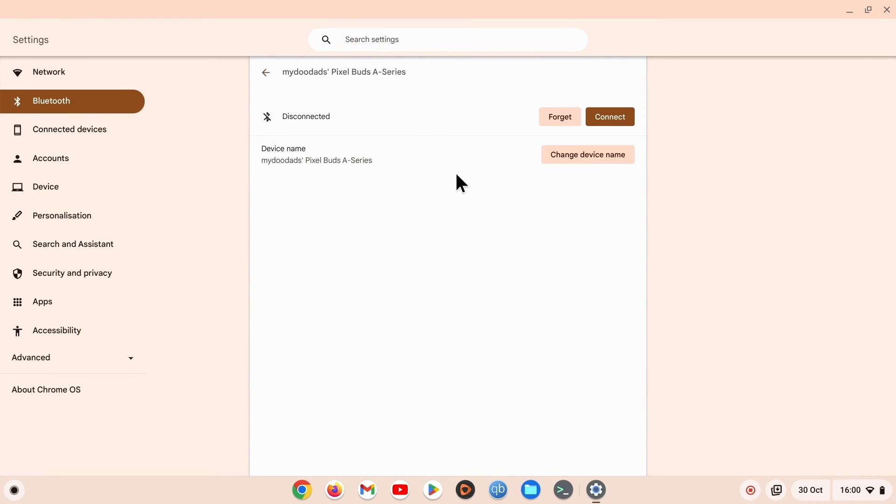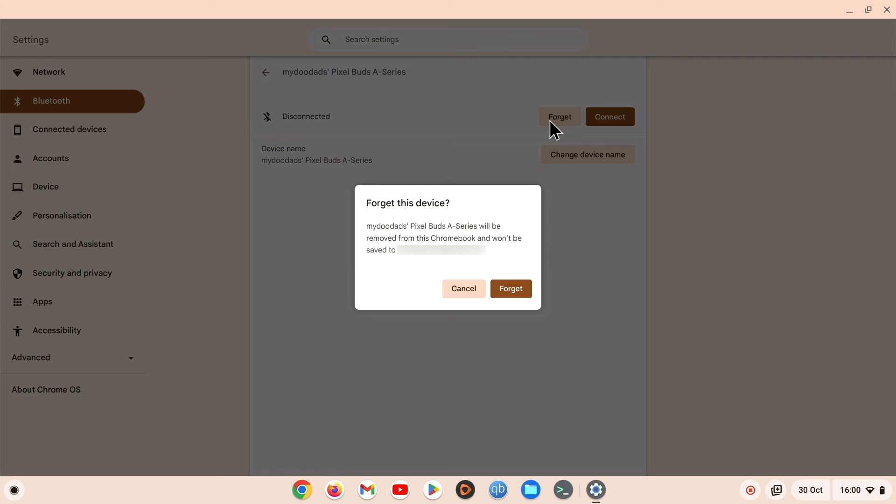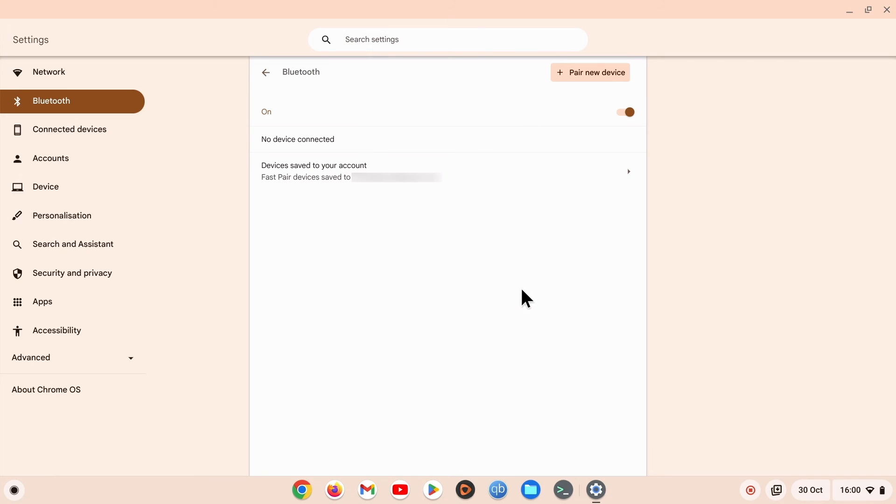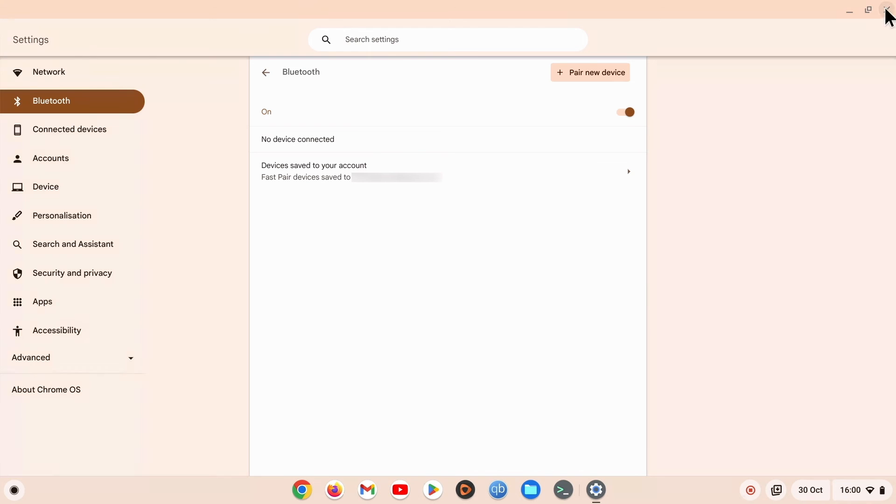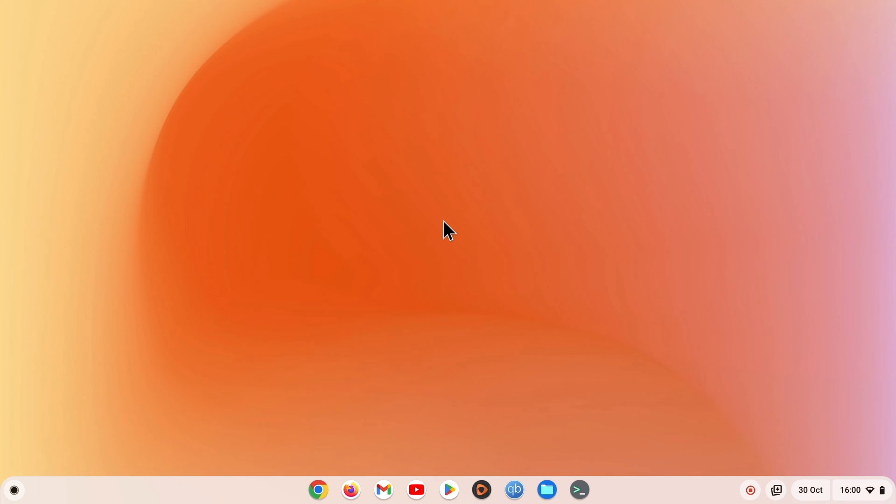We will find the location where we can either manually connect to or remove the pairing between our buds and our Chromebook. If we select Forget, and then when prompted, confirm that we wish to forget our Pixel Buds, we will remove the Bluetooth pairing between our Pixel Buds and our Chromebook.